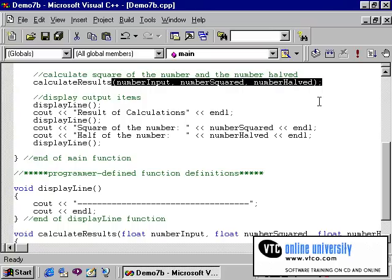You can also pass a variable by reference. When you pass a variable by reference, C passes the variable's address, in other words, its location in memory. The internal memory of a computer is like a large post office where each memory cell, like each post office box, has a unique address. Because the variable's address or location is passed to the receiving function, the contents of the variable can be changed by the receiving function.